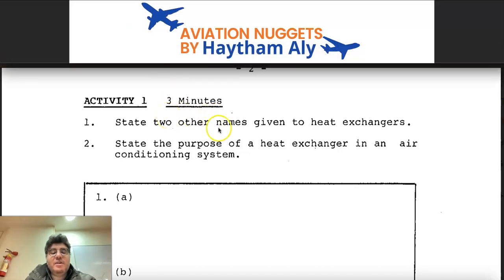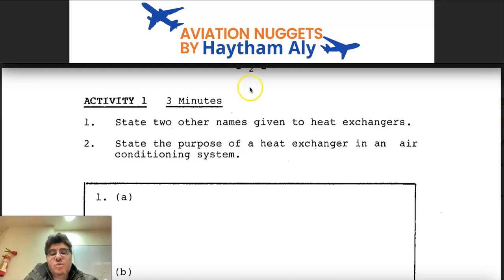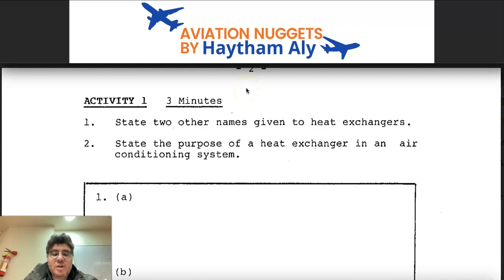Hello again, my fellow pilots and aircraft maintenance personnel. Your host is Haysem Ali, an aviation technical instructor. Welcome to my aviation nuggets. In order to complete our session regarding the air conditioning system, in the last session I already described some basic knowledge regarding the Airbus A320 air conditioning system, Chapter 21. In this session I will try to explain more of the basics regarding the air conditioning system.